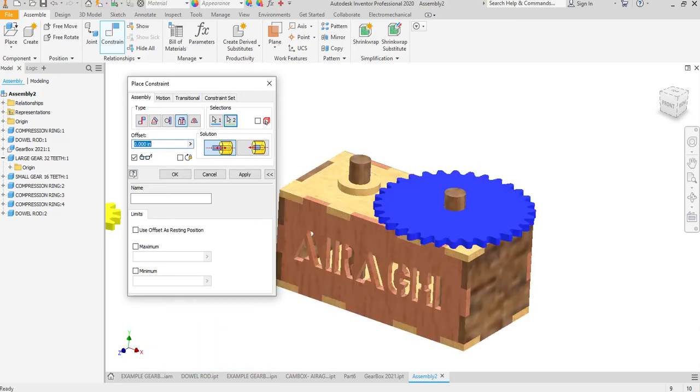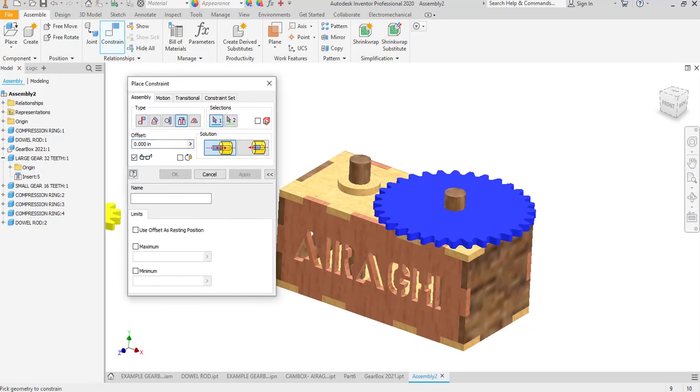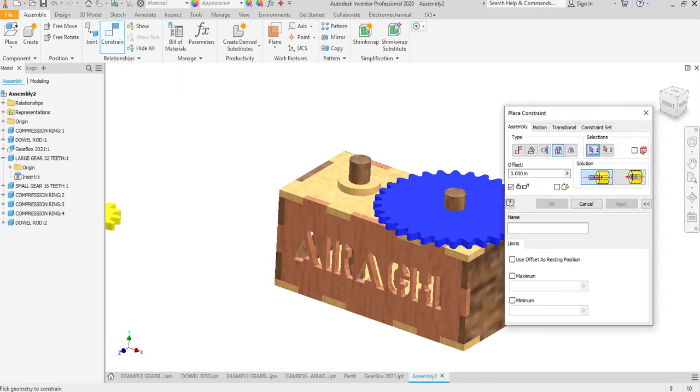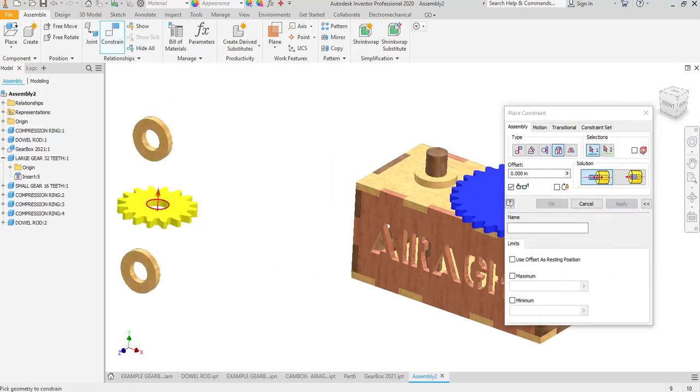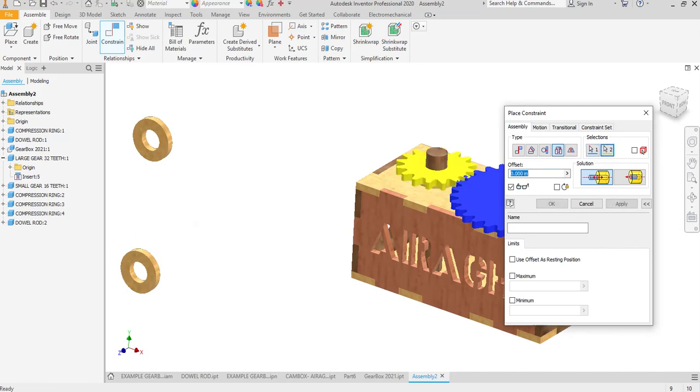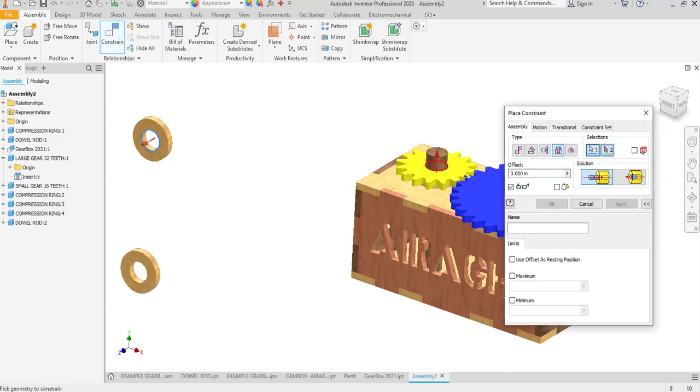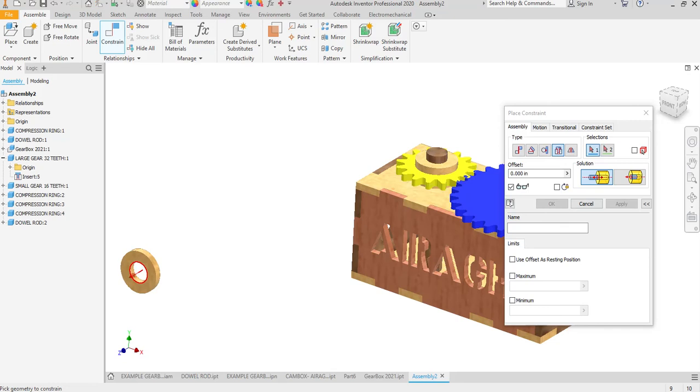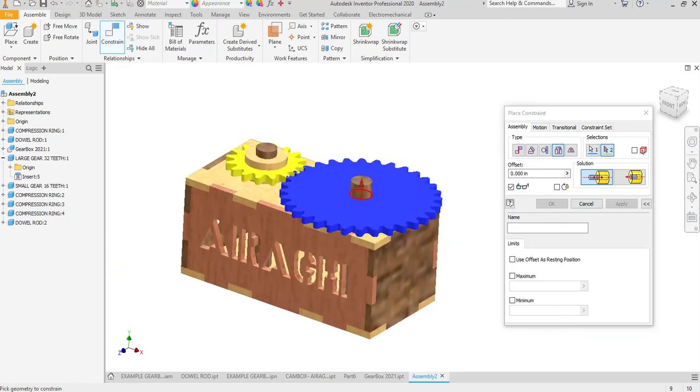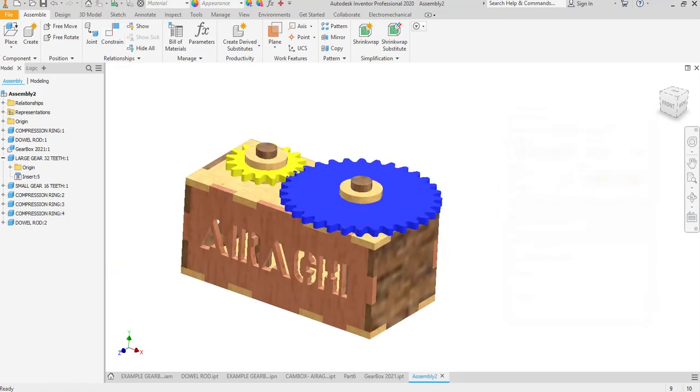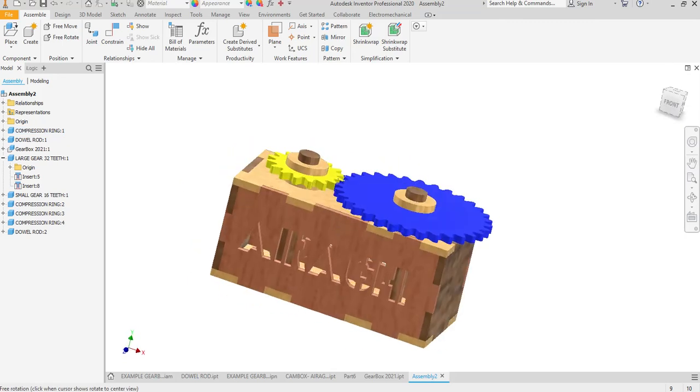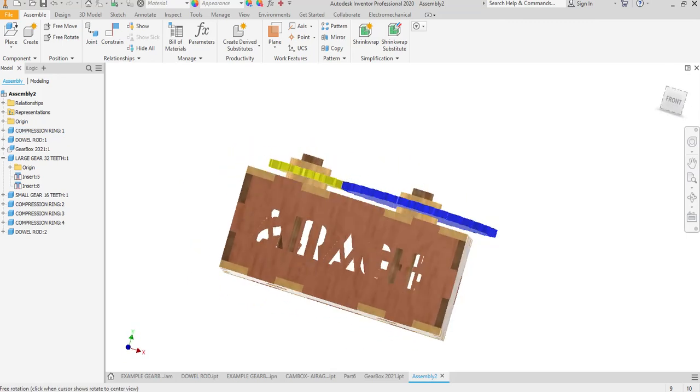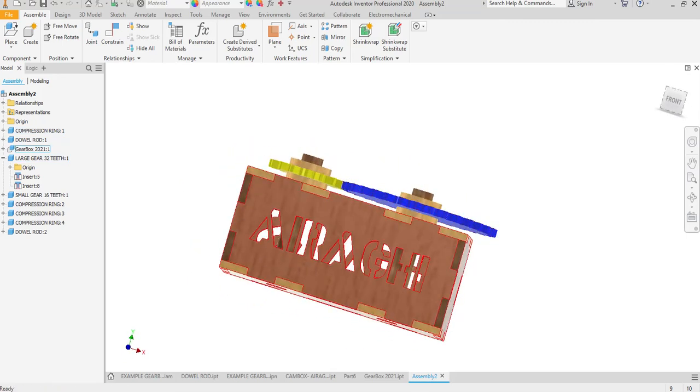And then we're going to take and the first time I'm hitting apply, okay, apply. And then I'm going to put a compression ring on the top, apply. Put a compression ring on the top and then hit okay. Now here is my solution. You can see compression ring, gear, compression ring, compression ring, gear, compression ring, and then on the top you can see that they rotate.